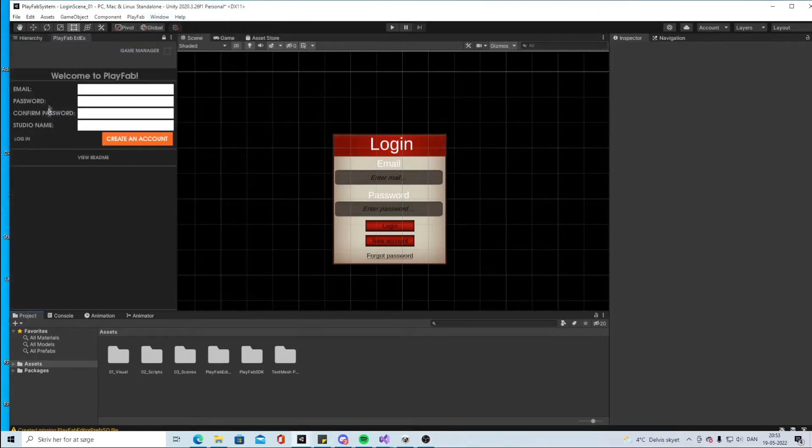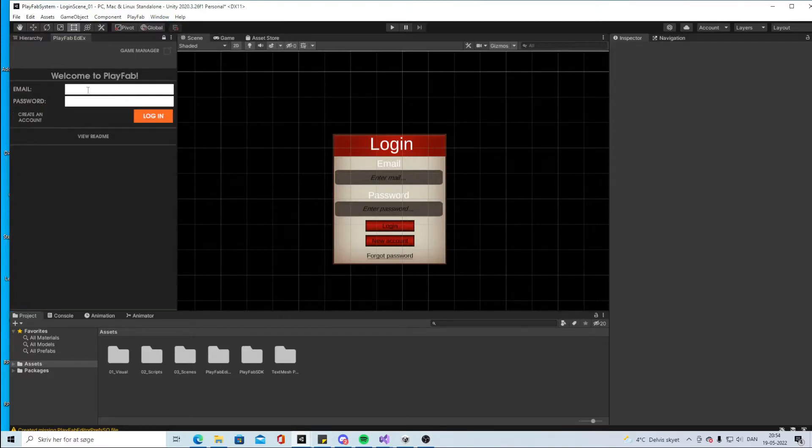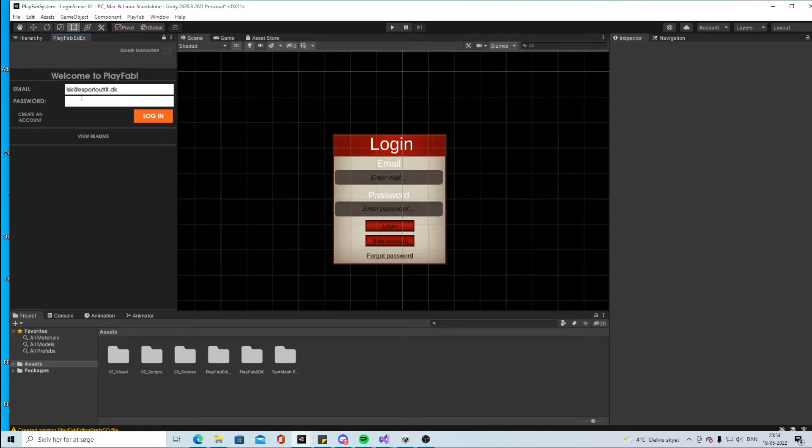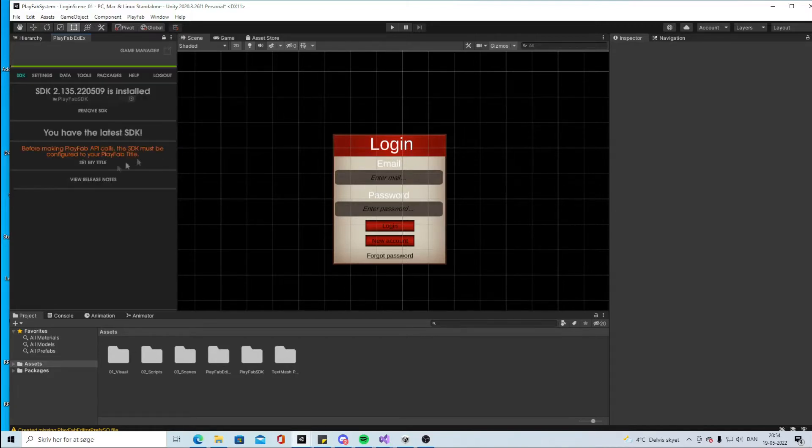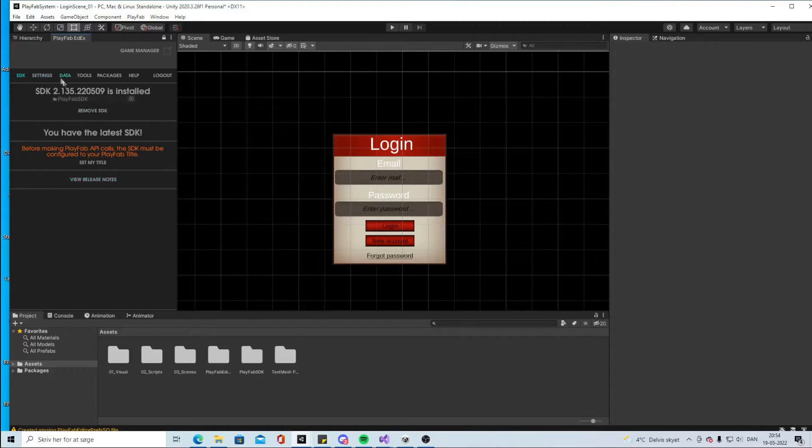You will see here that it's possible to make a PlayFab account but we already made one in the last tutorial. If you don't have this, when you log in you will see if you have the latest SDK installed. If you don't have that you need to install it.